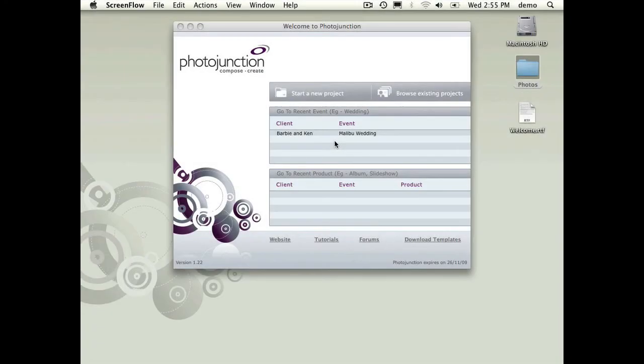Hi, this is Danny here from Photojunction and I'm here with Nigel. We're going to talk about the newest version of Photojunction 1.22.